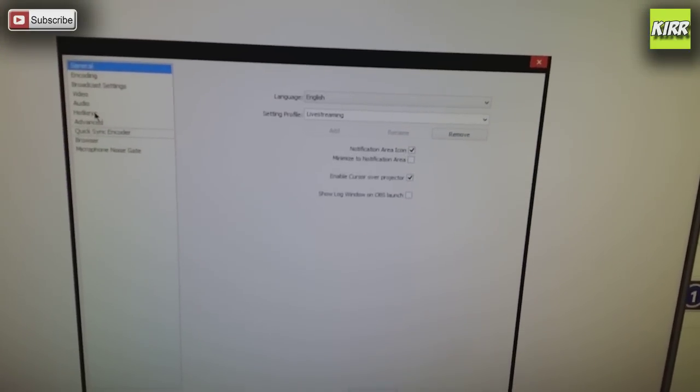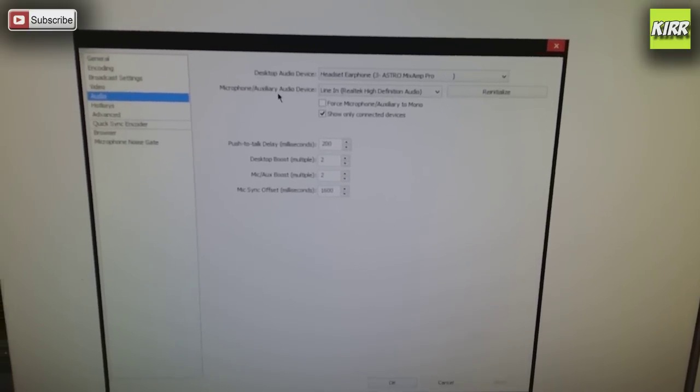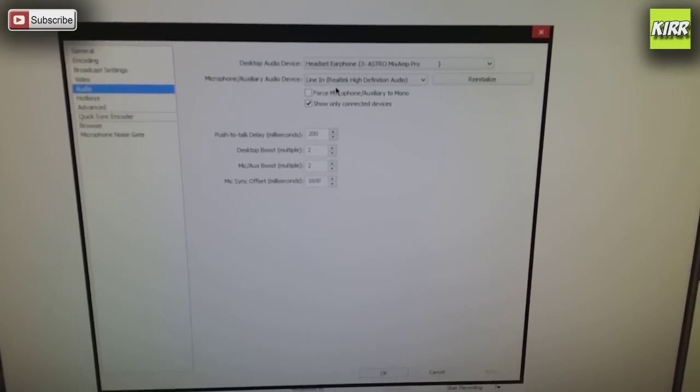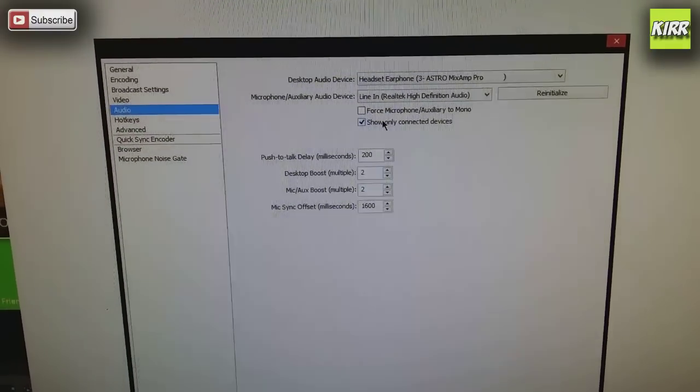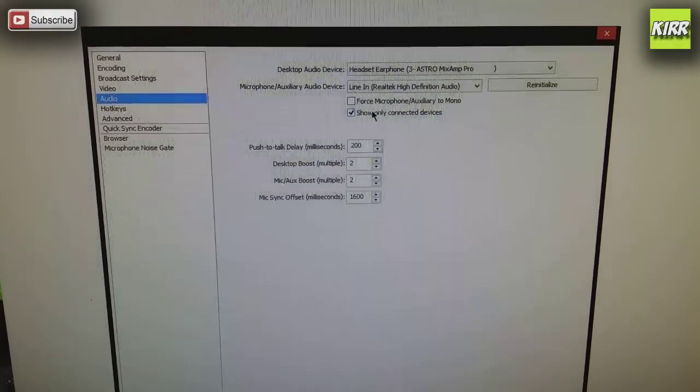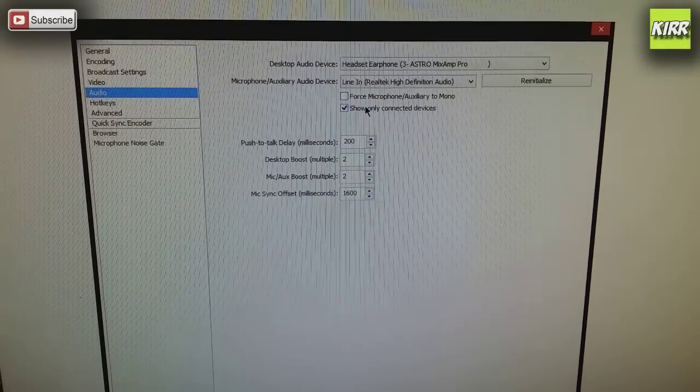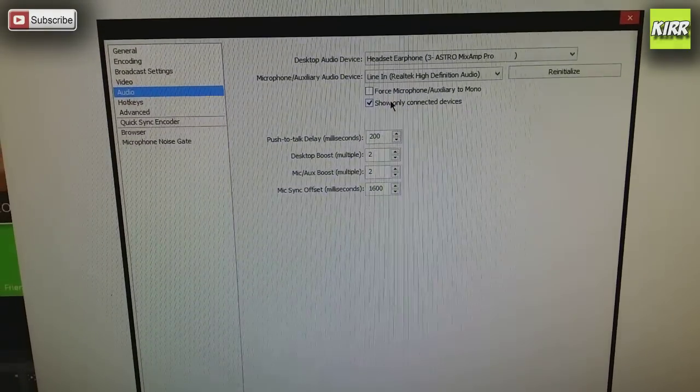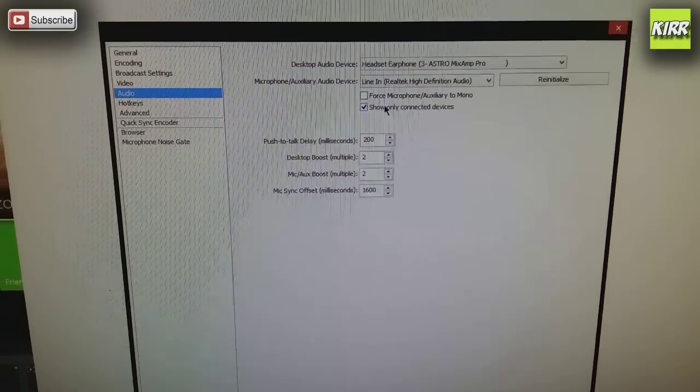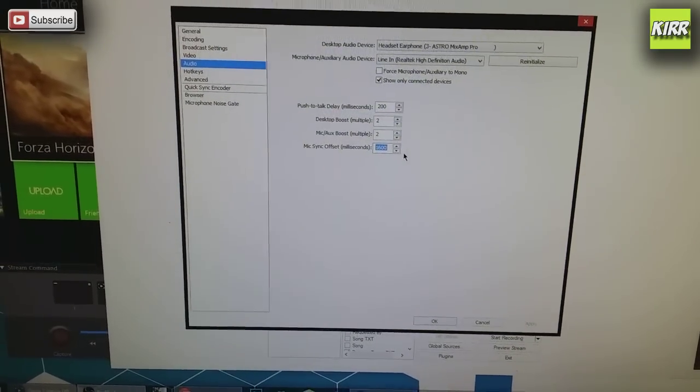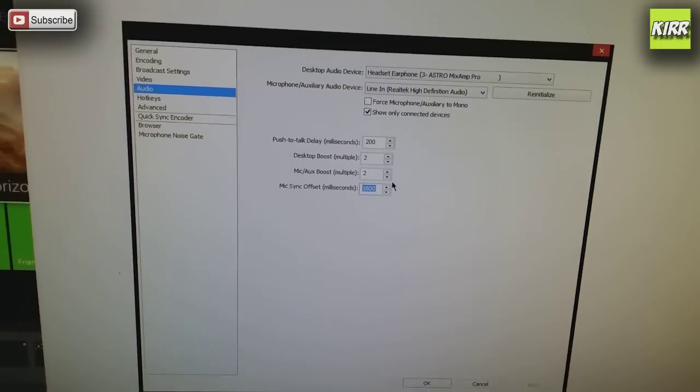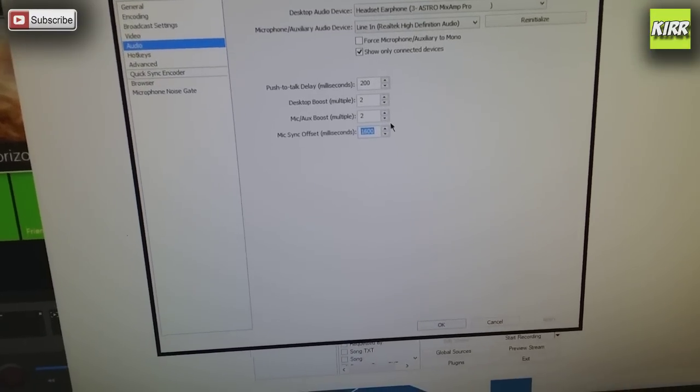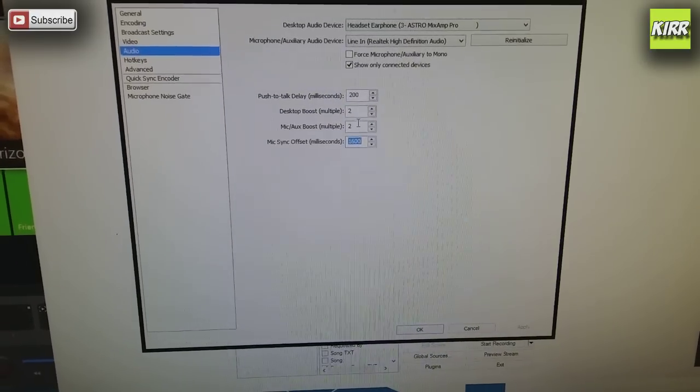So in OBS you're gonna want to go ahead and click on audio, and for microphone auxiliary devices, this is usually where the live commentary is, you're going to choose line in for your microphone live commentary. The desktop audio device is really if you're going to have music or you're playing a game on the PC. This has nothing to do with Xbox One anyway. The mic offset sync delay is between 1400 and 1600 milliseconds. It's going to fix that off sync issue with the video and audio sync.